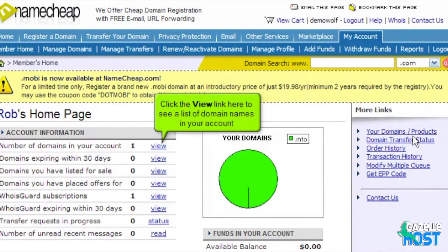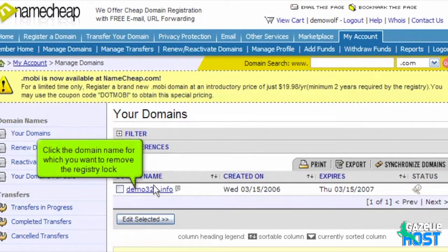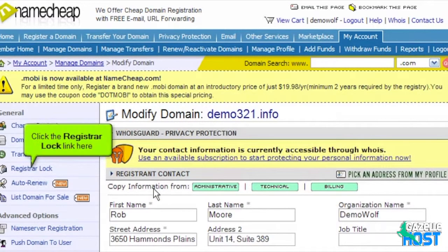Click the View link here to see a list of domain names in your account. Click the domain name for which you want to remove the registry lock. Then click the Registrar Lock link here.